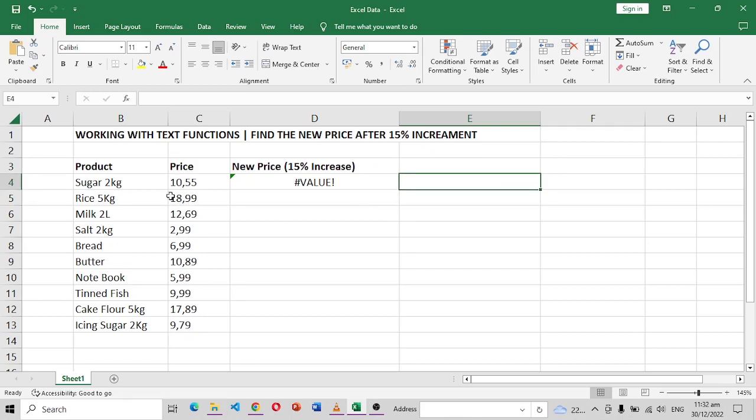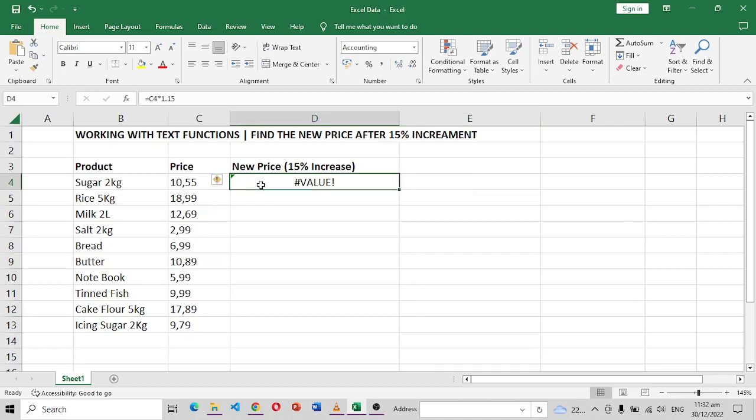So the first step would be to turn this into a number, but before we can even turn it into a number we have to remove this point and make, remove this comma and make it a point.